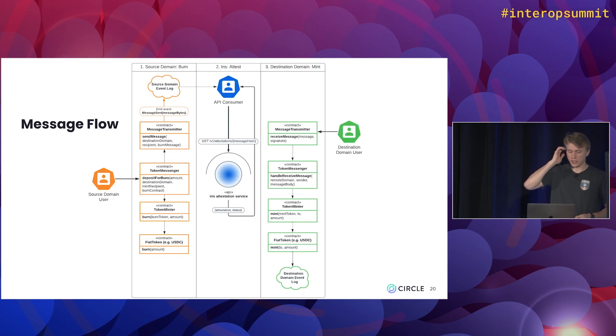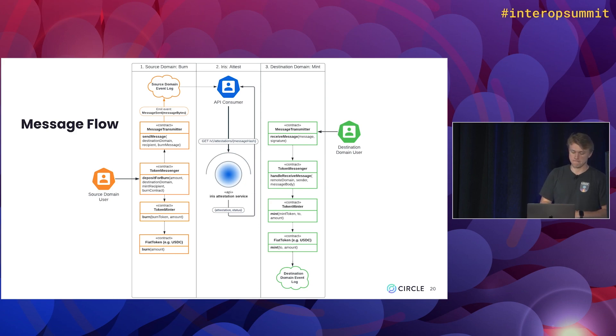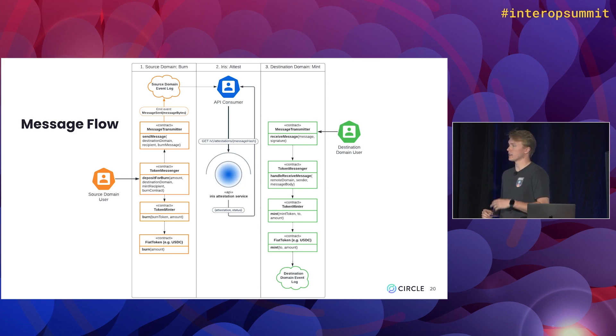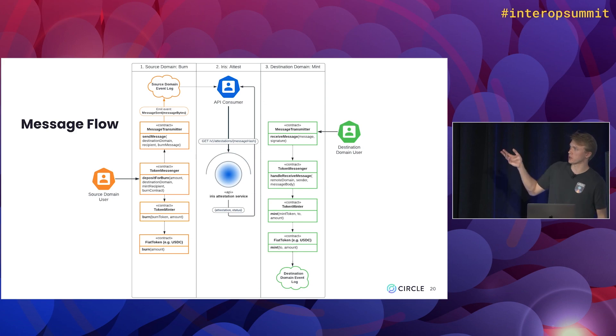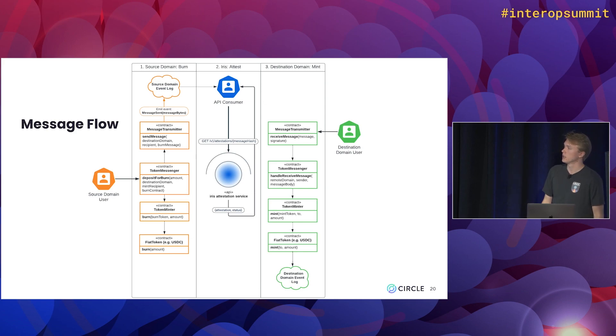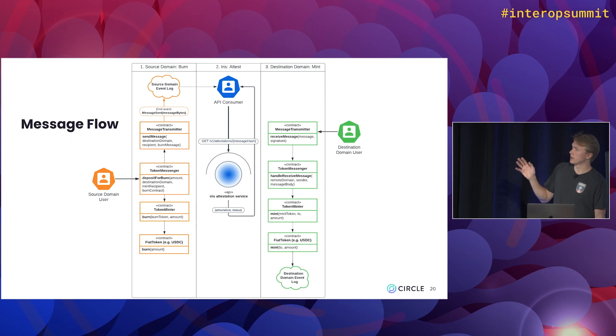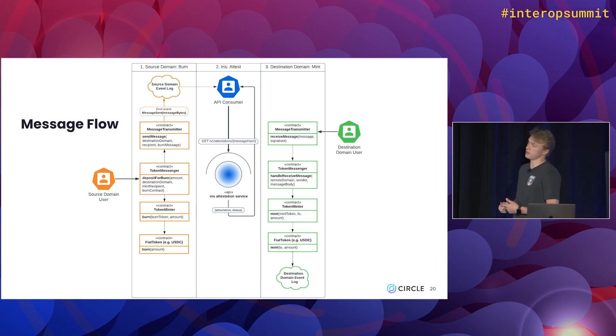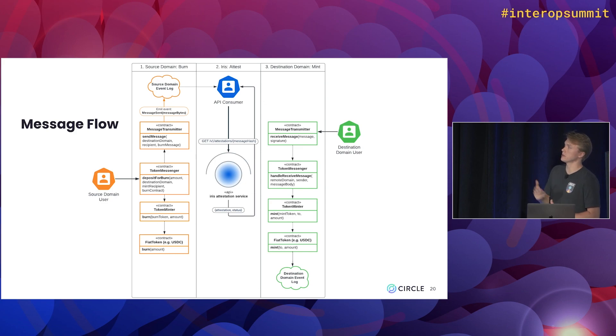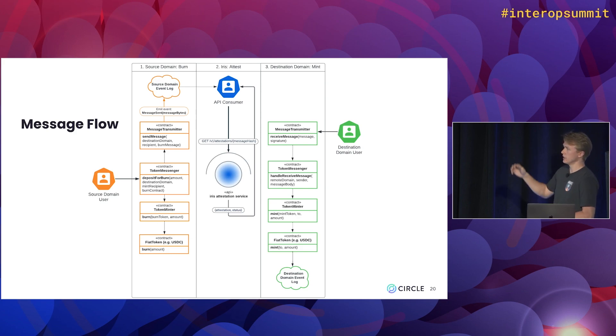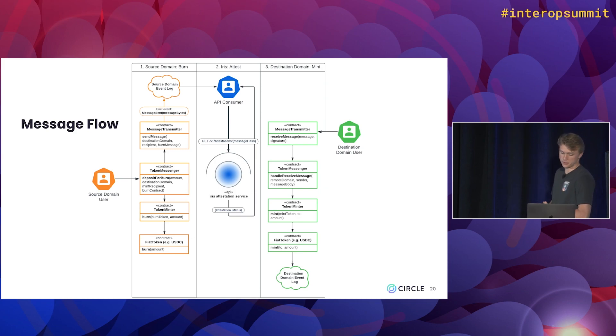So pulling all of those together at a super kind of high level diagram, this is what it looks like. So it's maybe a little bit hard to see, it's small text, sorry. But on the left, we have the source chain where we start with the user calling deposit for burn. First, we go down to burn the USDC, and then we go up to actually emit the message sent event. There in the middle, we have the Circle attestation service that's listening for these events, signing a message and returning it to the user. And then lastly, on the right, on the destination chain, the user will call receive message on the message transmitter contract, which will then travel downward to eventually mint the USDC and transfer it to the user.